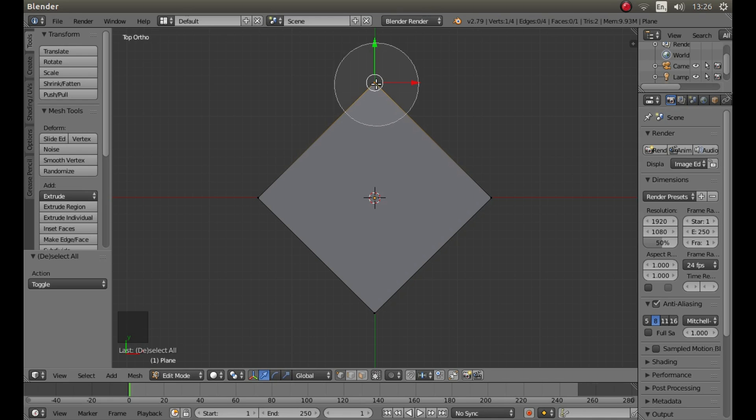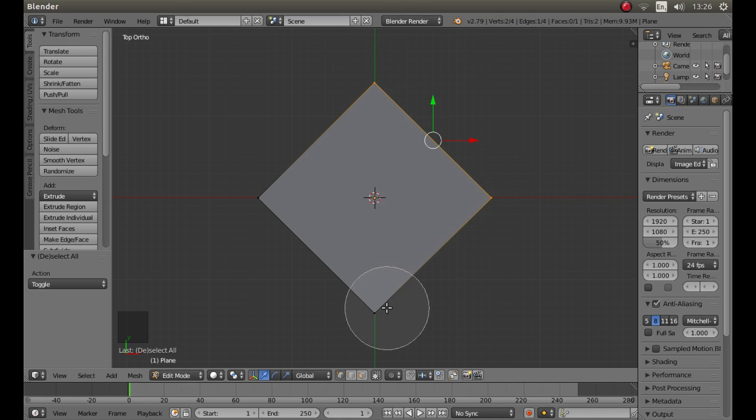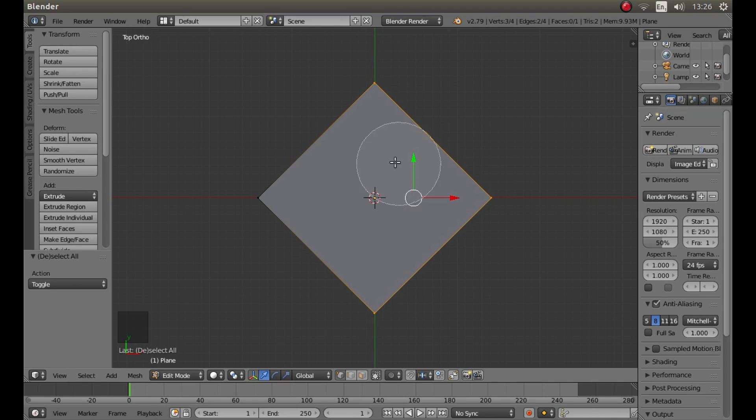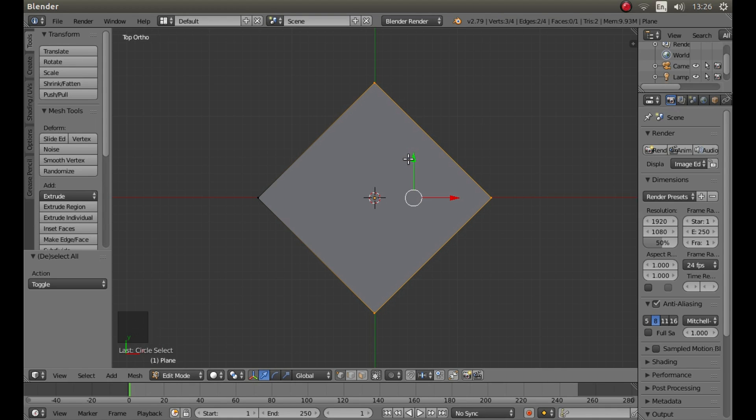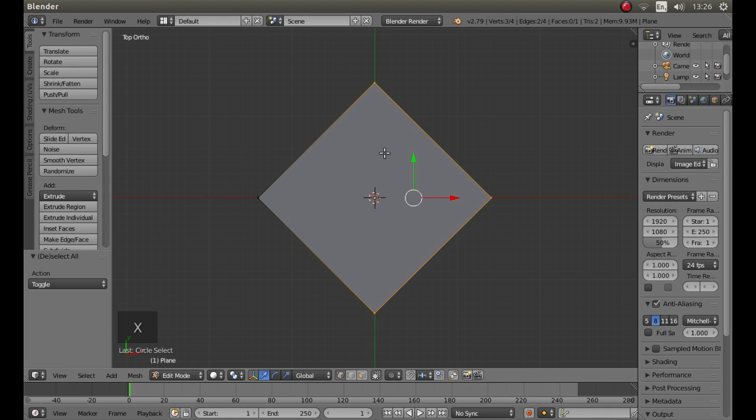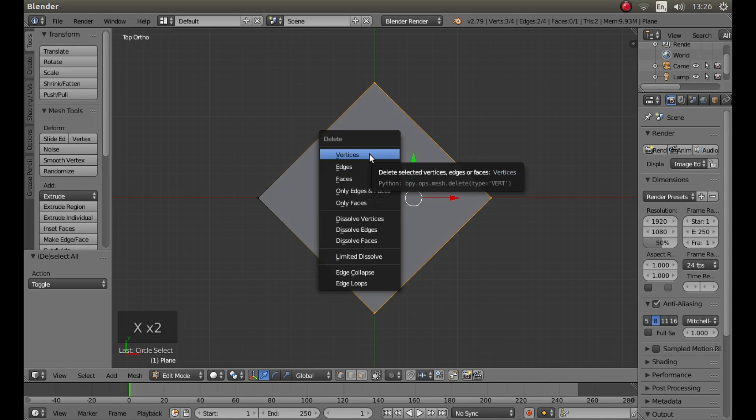Now left click on the top right and bottom vertices of this plane and then right click to accept. Now if you press X on your keyboard and left click on vertices you'll end up with one vertex.